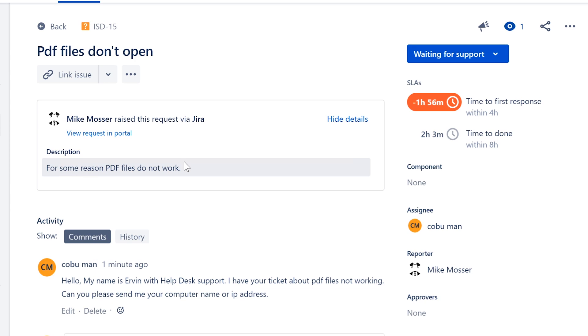The number one thing that usually happens is that PDF reader is not installed. So Adobe program is not installed that allows us to view PDF files. A lot of times that's the main thing, or there are alternative software that can be used to view PDF files.